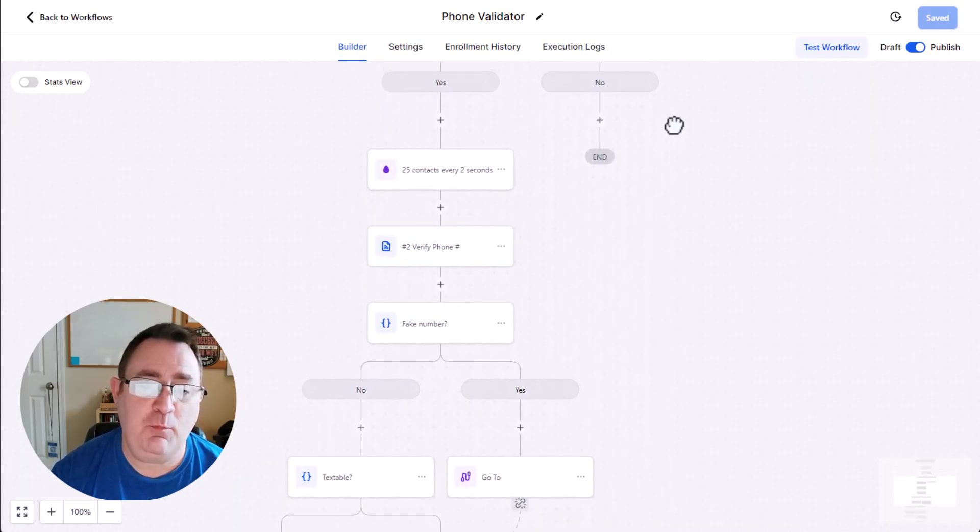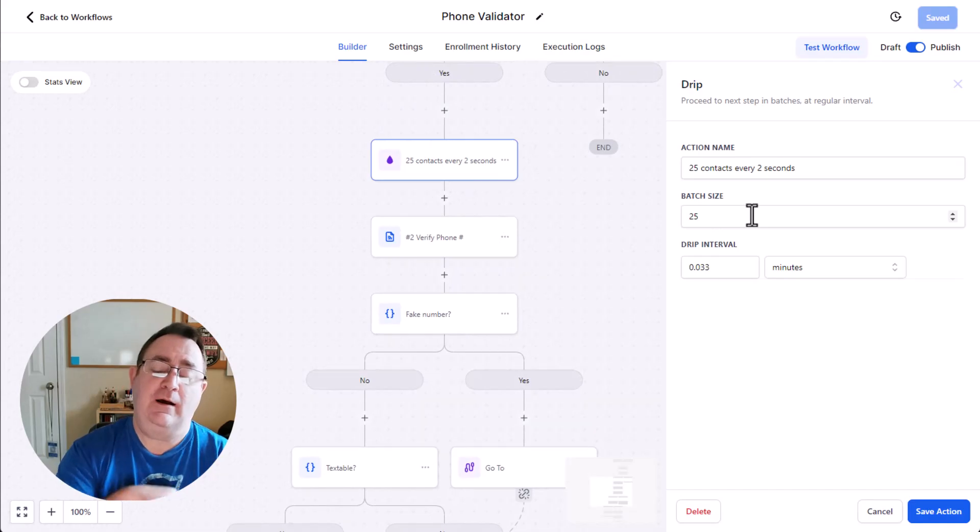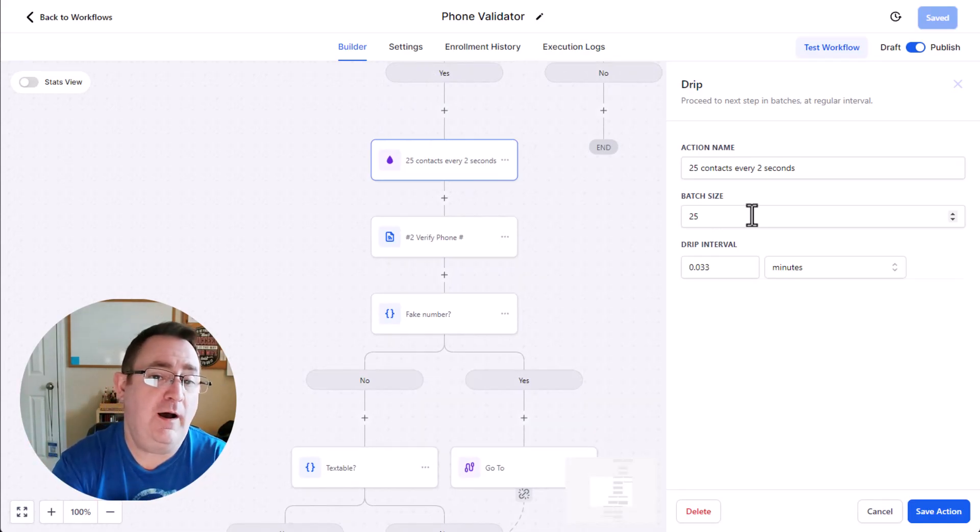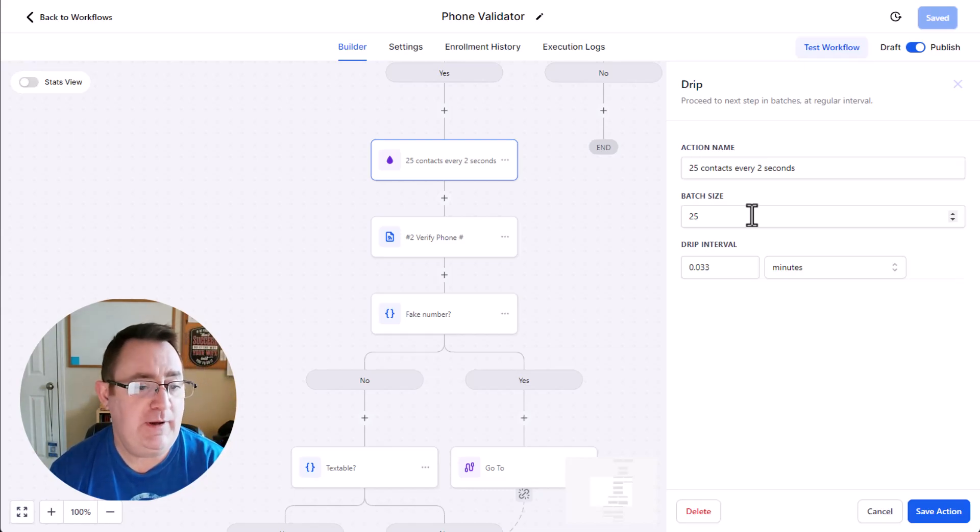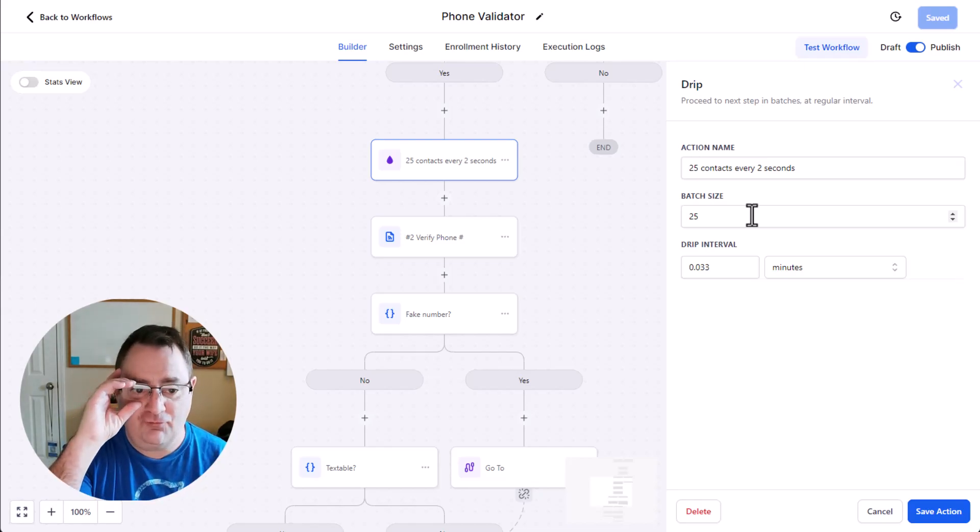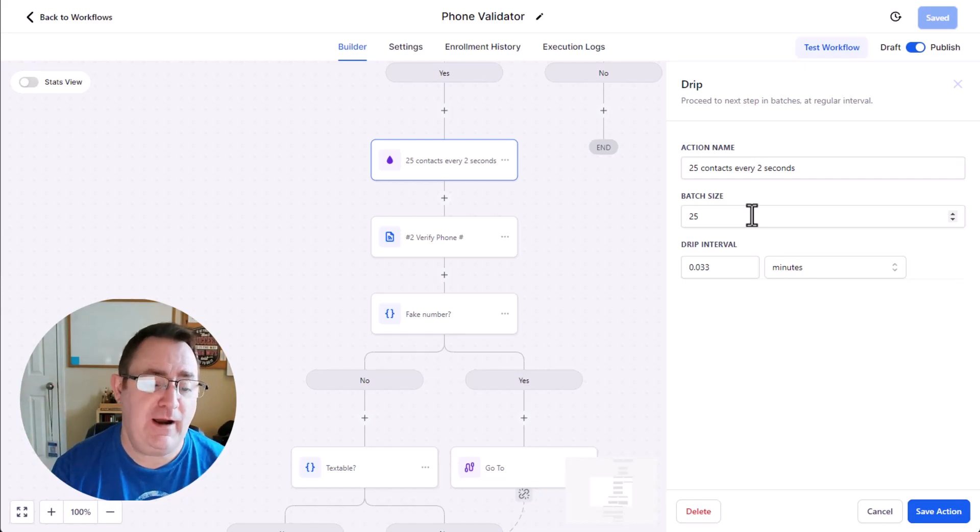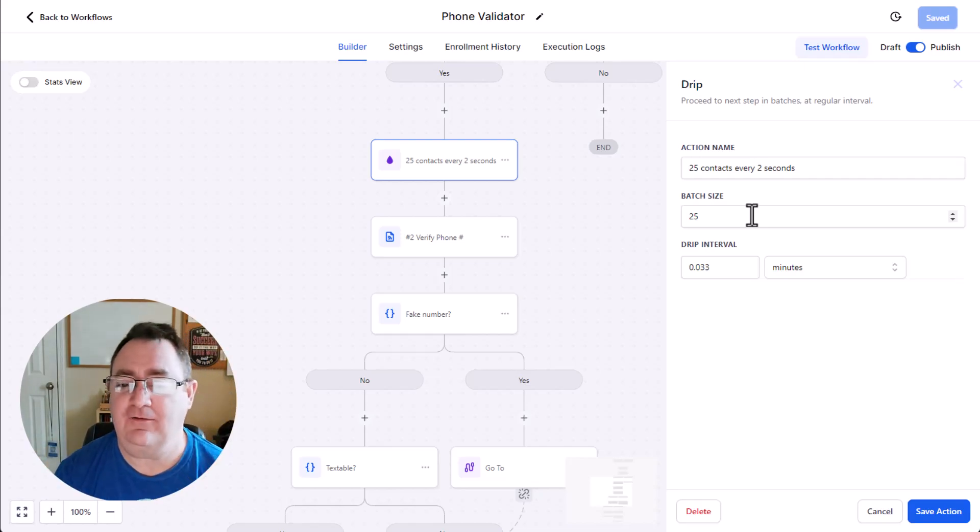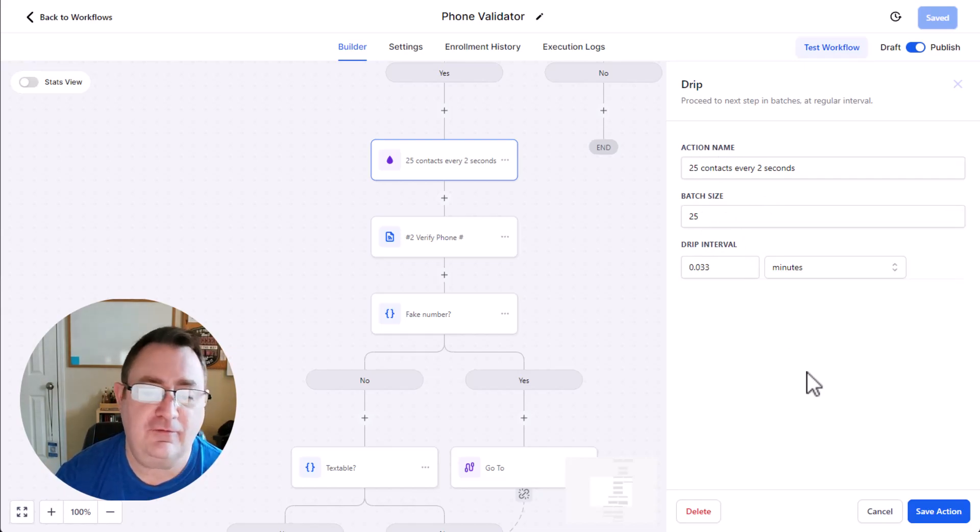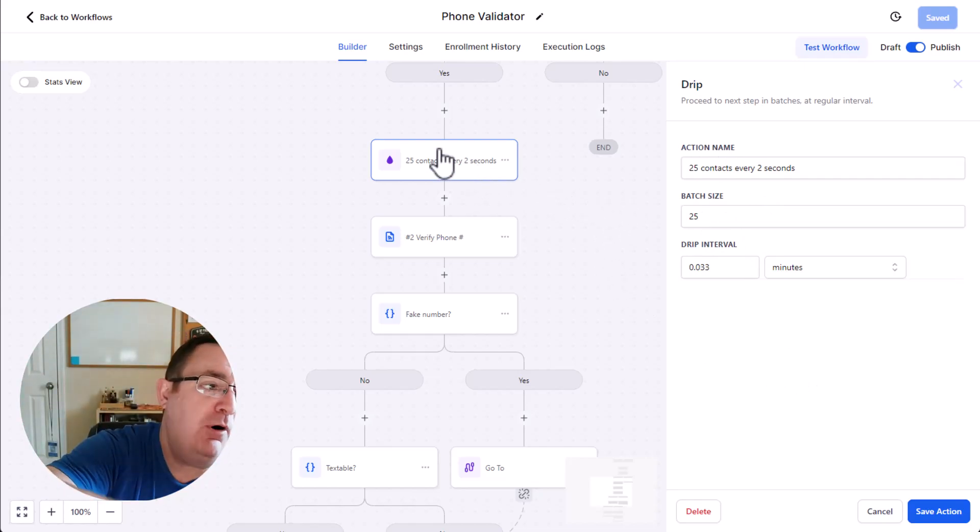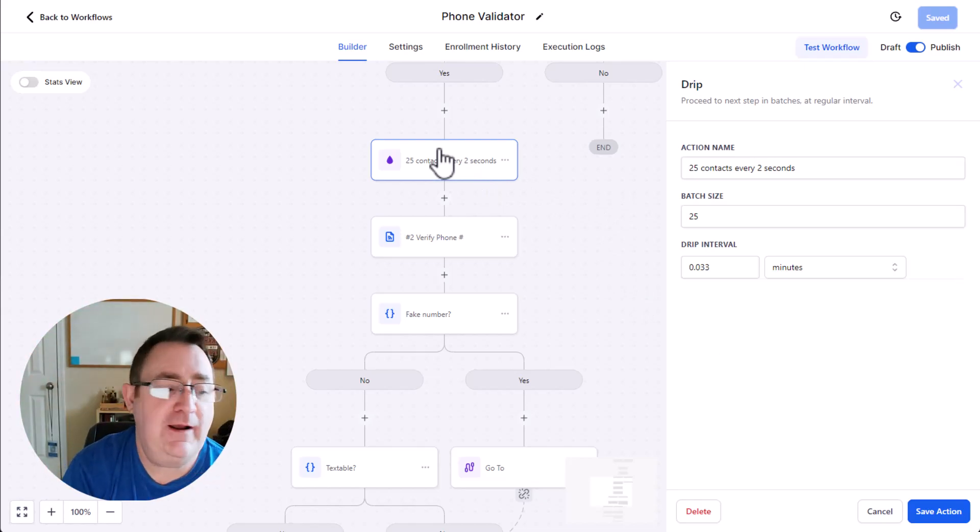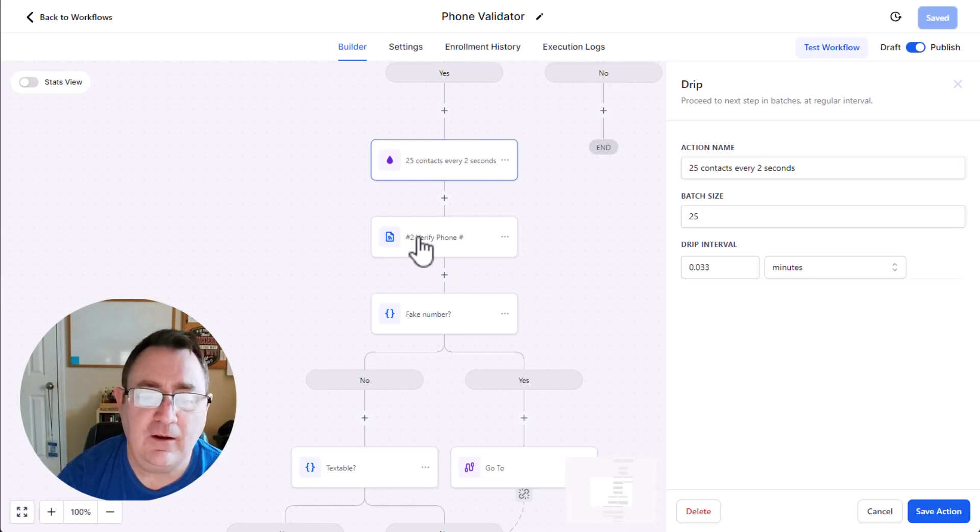The next thing we want to do is we want to send through the contacts in a drip feed. So with Phone Validator, they have what's called rate limiting on their API, which is 25 contacts per second. So what I'm doing in High Level is I'm using their drip feature to make sure I don't overload my API calls and get a bunch of errors. So I'm sending through 25 contacts every two seconds. 25 contacts every 0.03 minutes. So that's every two seconds. And when you can bulk add people into this workflow they just kind of drip in at the right rate. And so you will eventually get through your entire list.